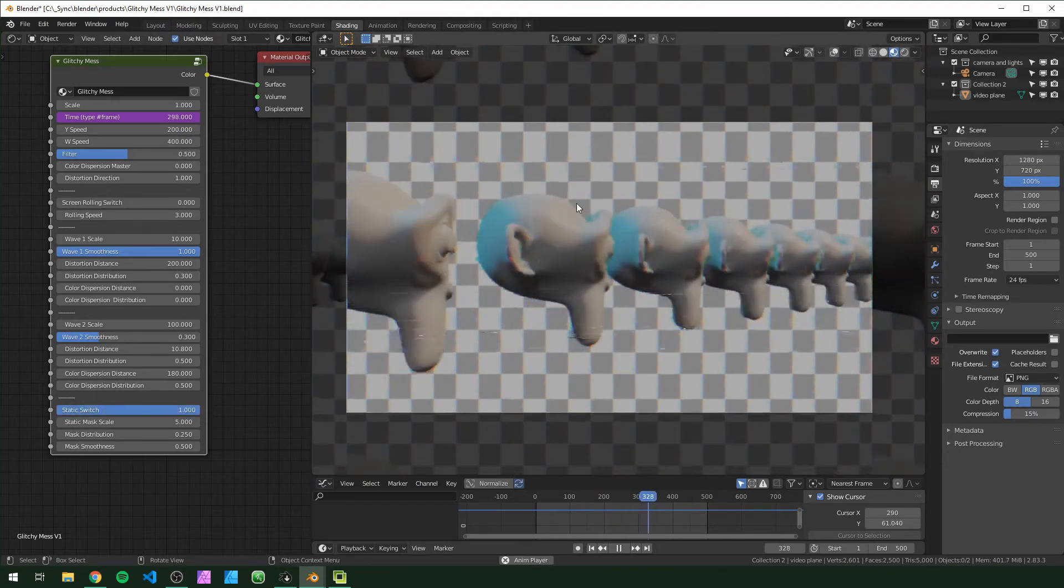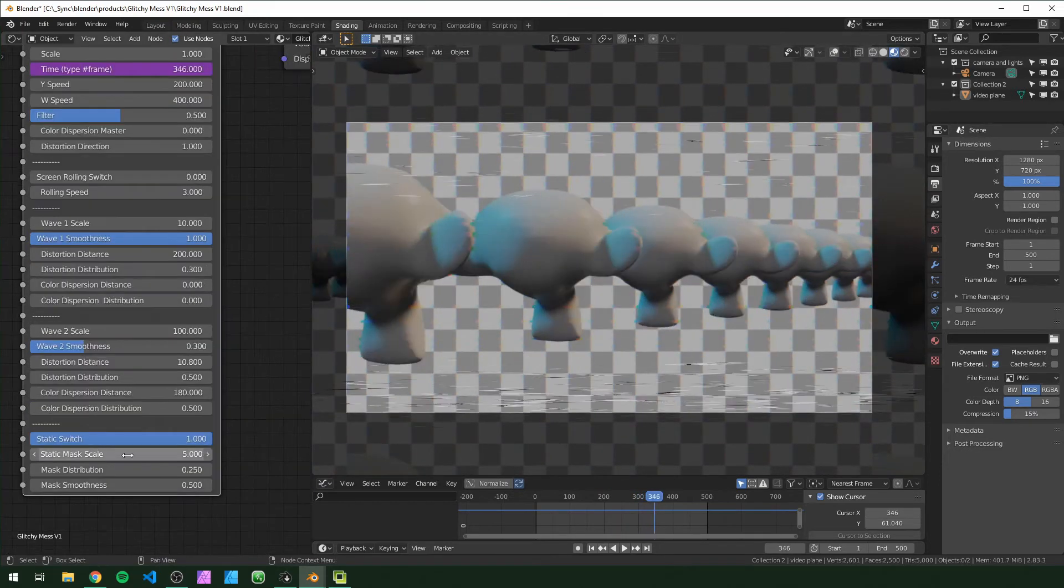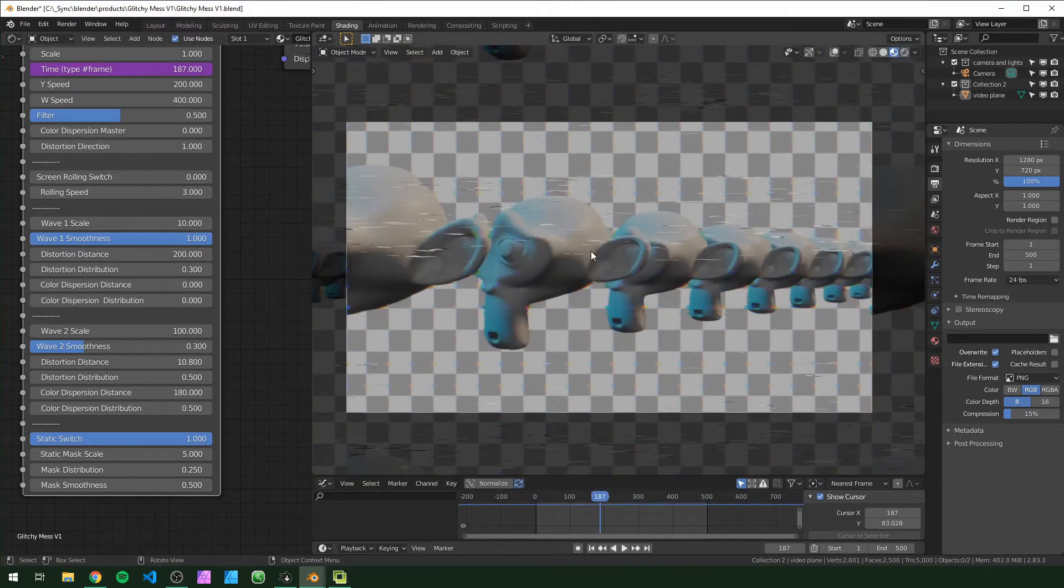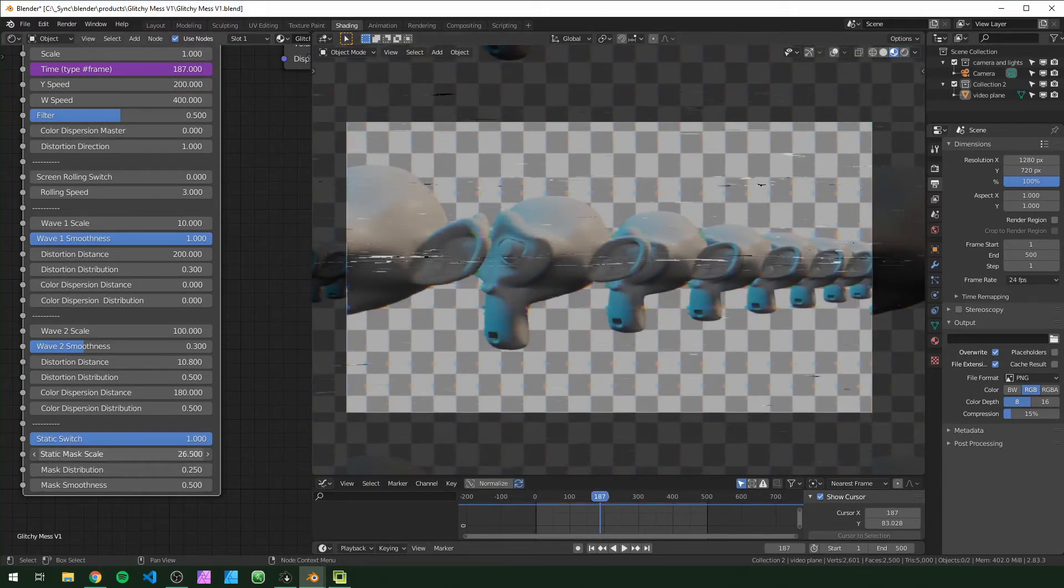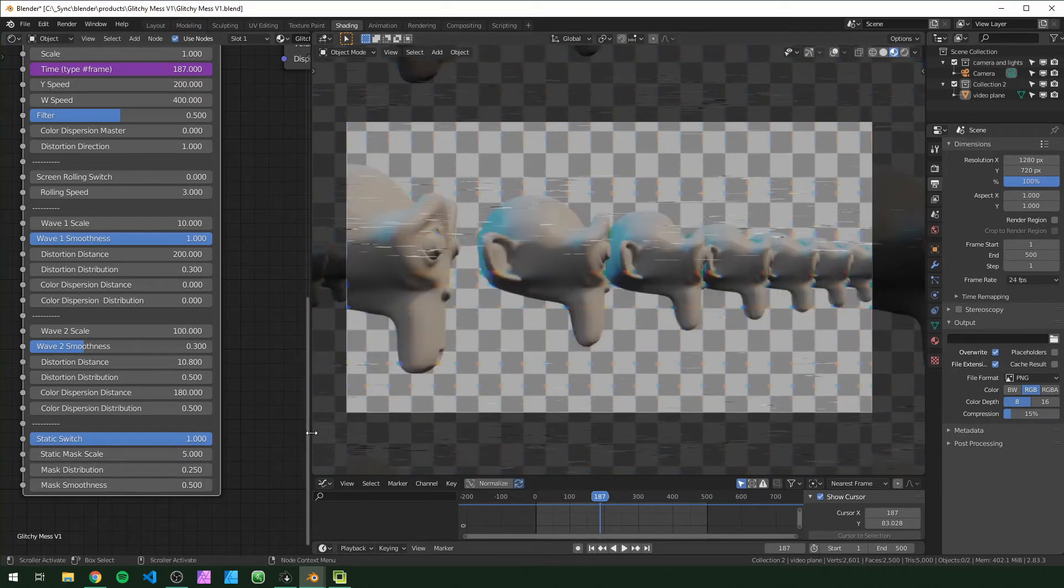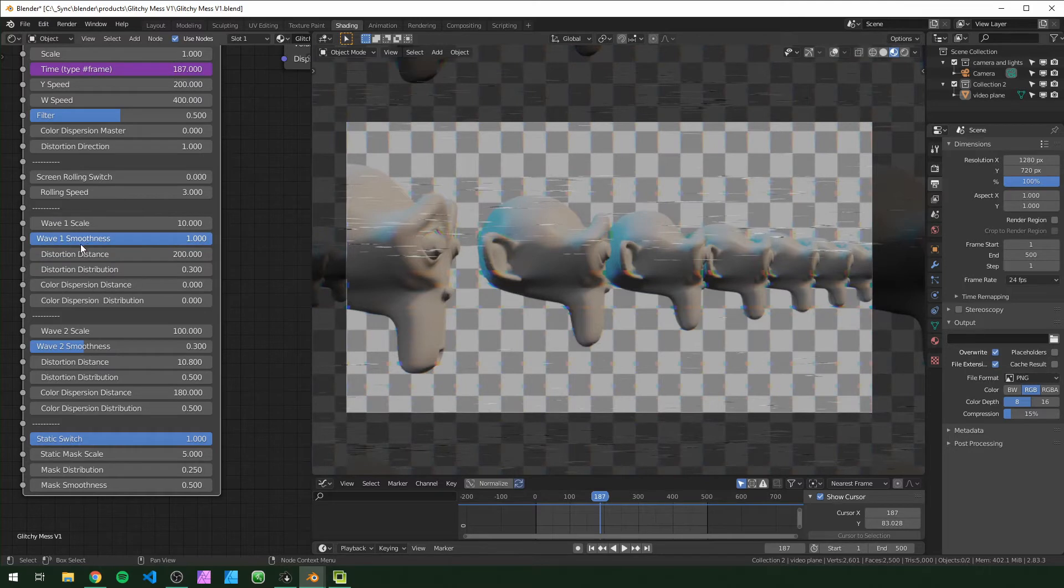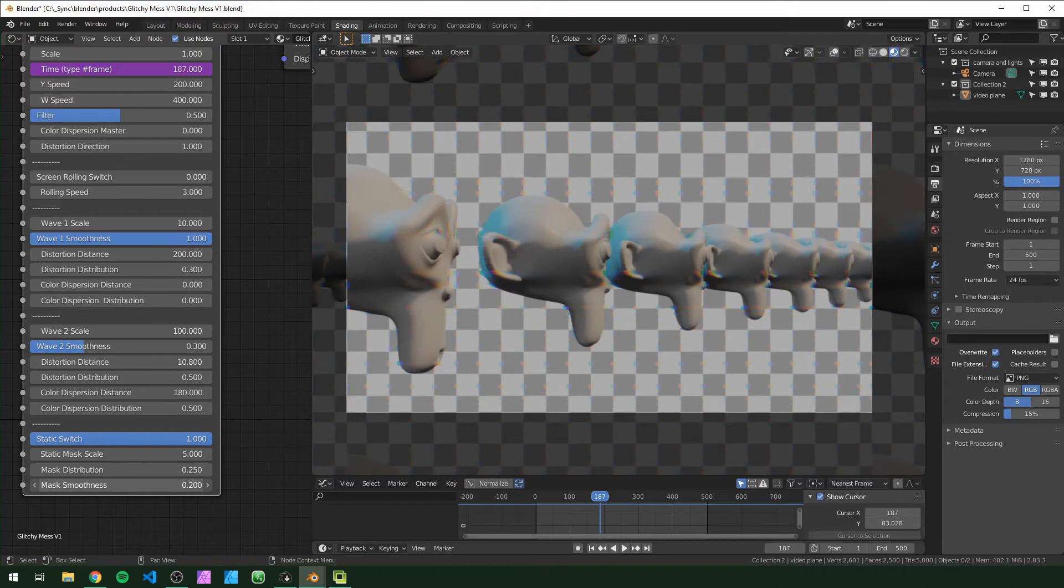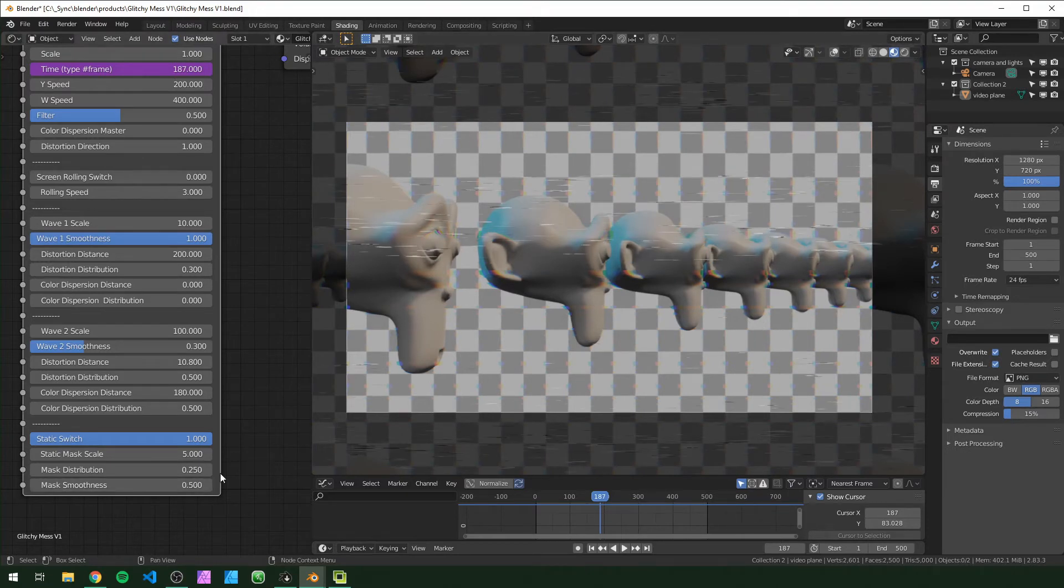The static mask scale, just like the wave scale, the static is just a bunch of waves. If we turn this up the waves will just get tighter and smaller like that. Mask smoothness is also the same as the wave smoothness. These are, all the waves are just black and white. So if the smoothness is all the way down then there will be a very hard edge.